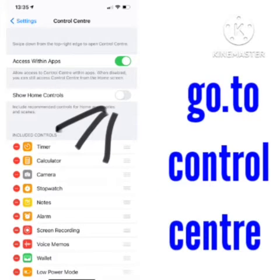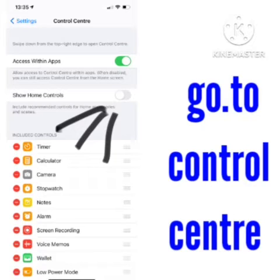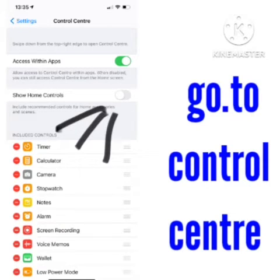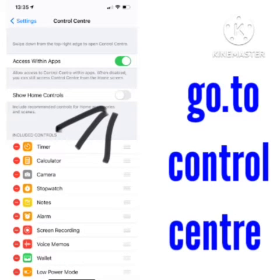First of all, you need to go to your device settings, and in device settings you need to go to Control Center. Here you will see different types of options. An option called 'Show Home Controls' will appear — if this option is enabled, you need to disable it. Whenever you disable this option, you need to restart your device.